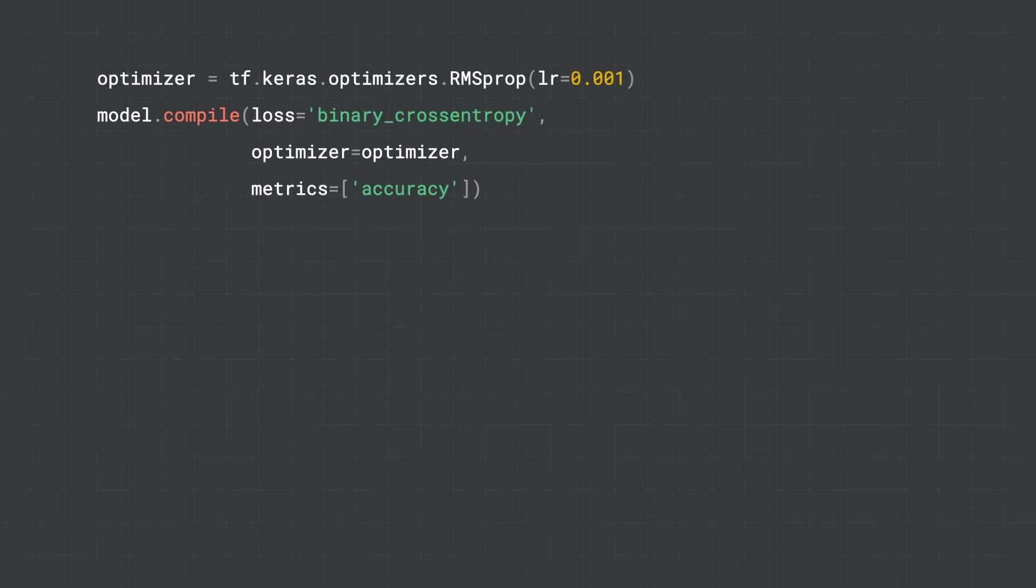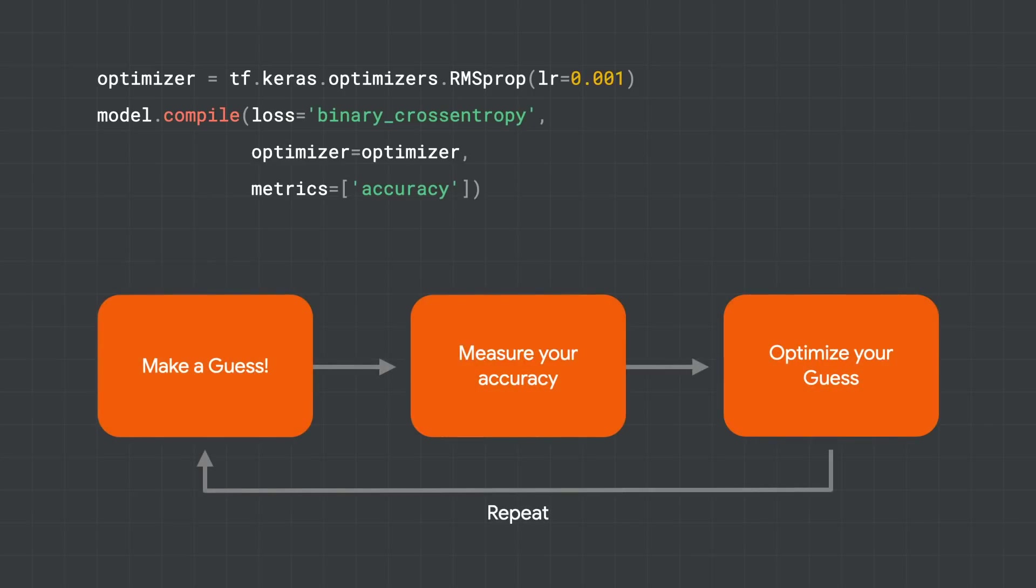Once the model is defined, then we have to define how it works in training. So if we remember this diagram, make a guess, measure accuracy, optimize, it's done in this code. First of all, when we define the model, all of the parameters, the filters, the values of the neurons, all of that stuff was randomly initialized. And that gives us our first guess, in other words.